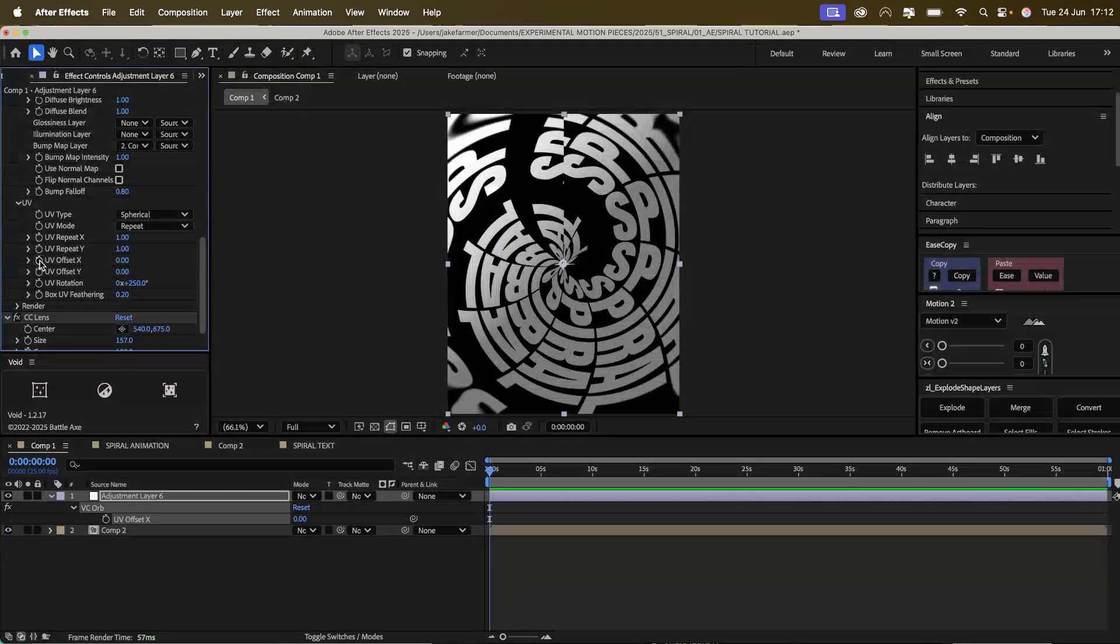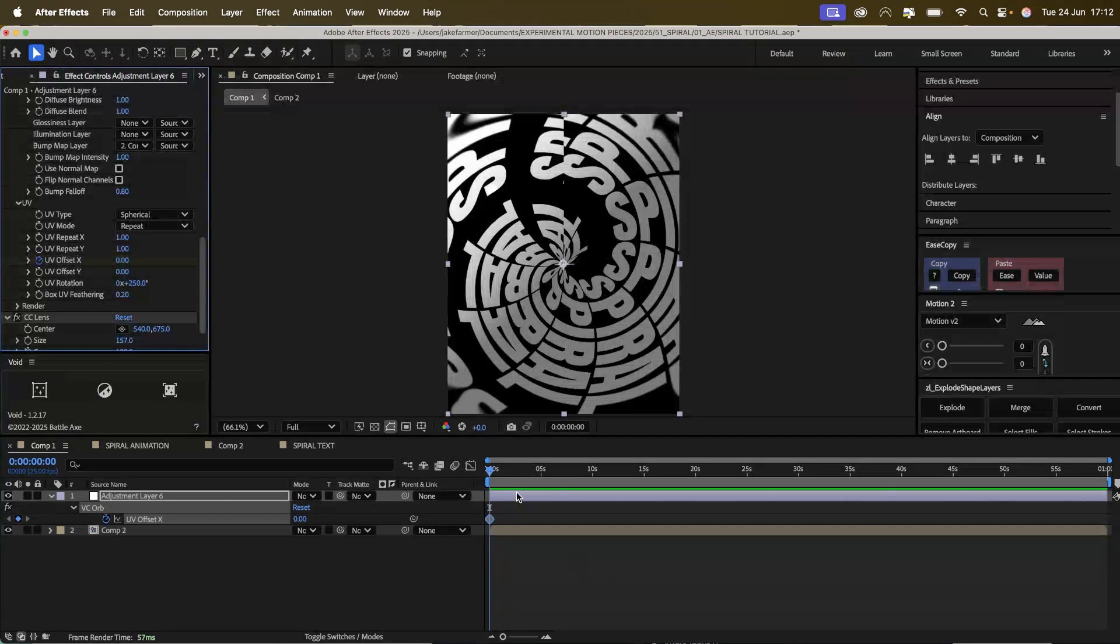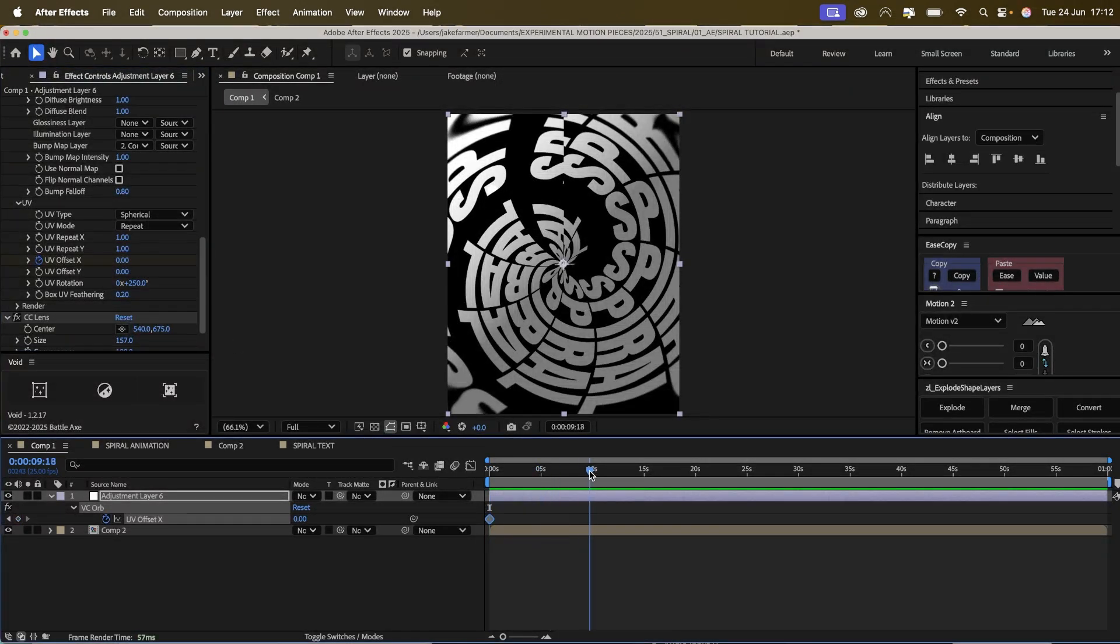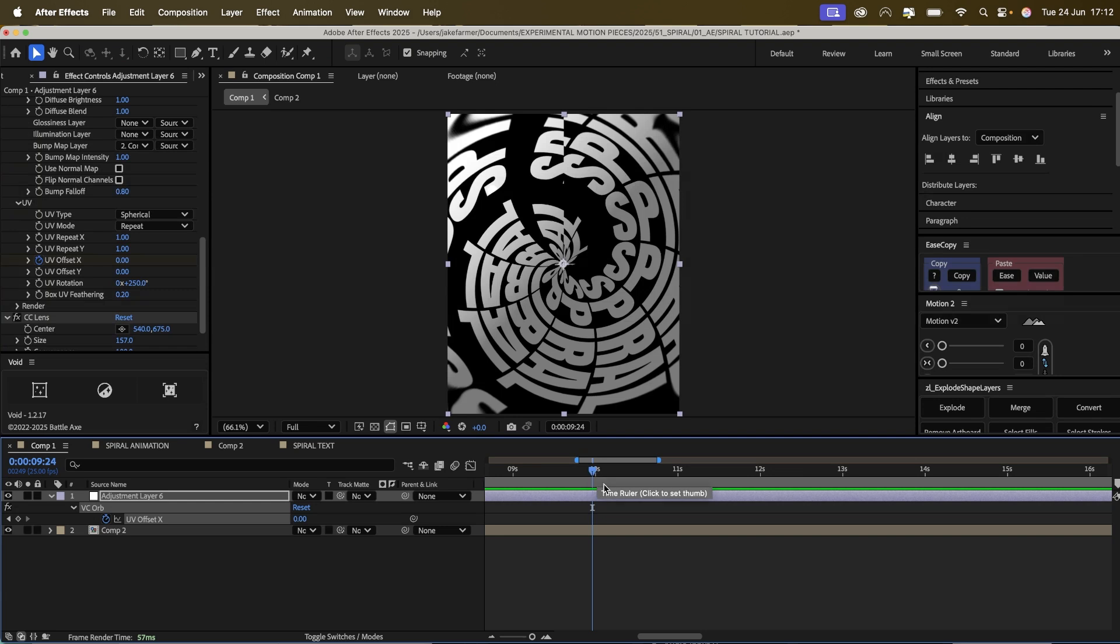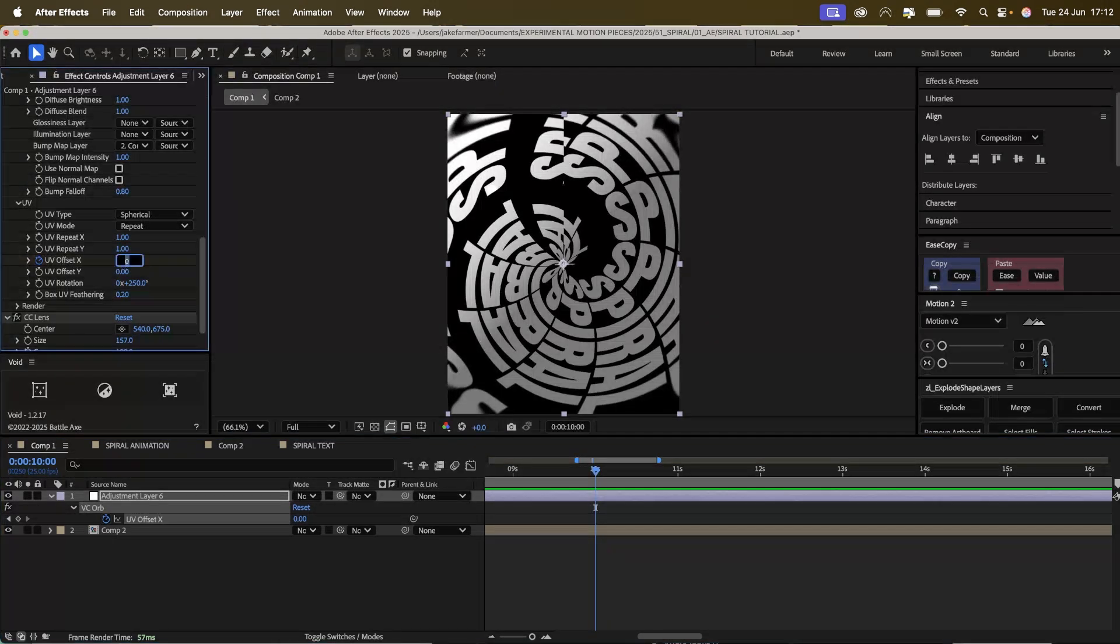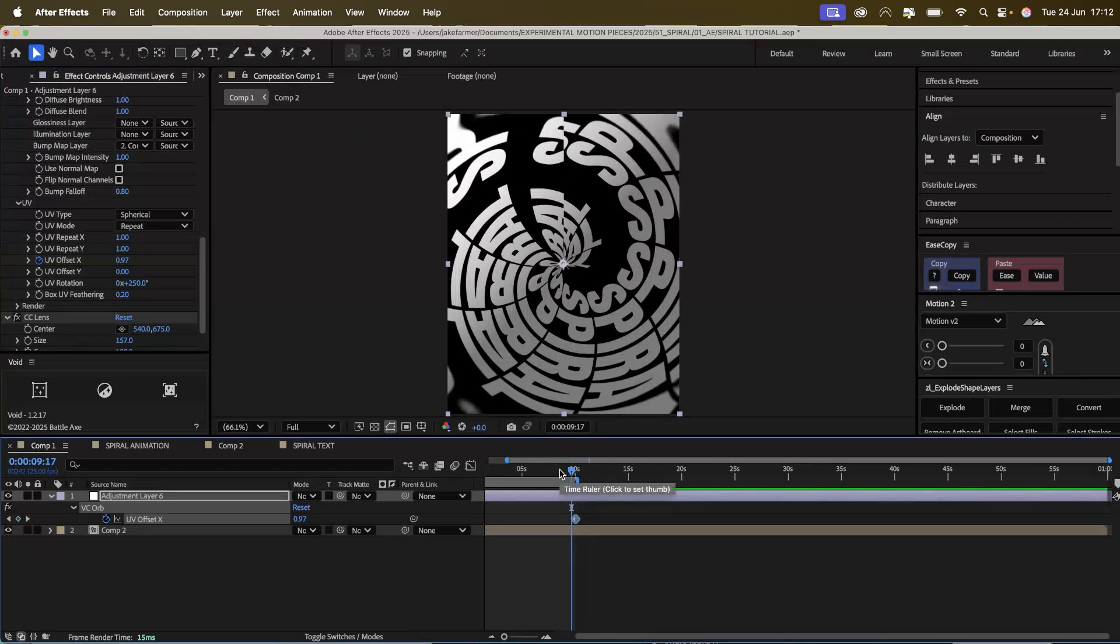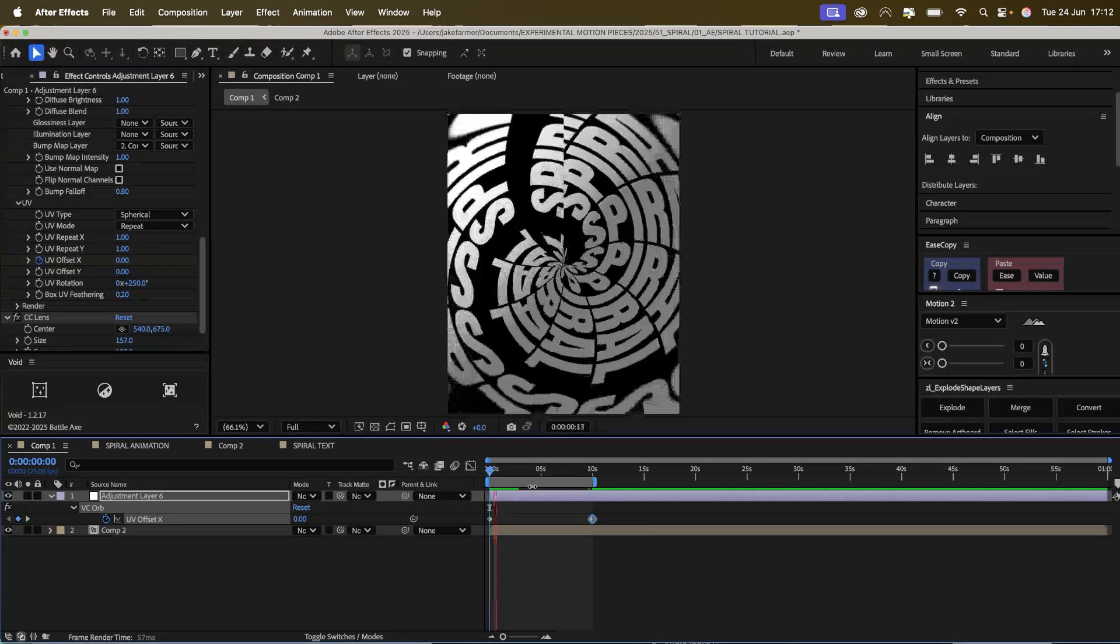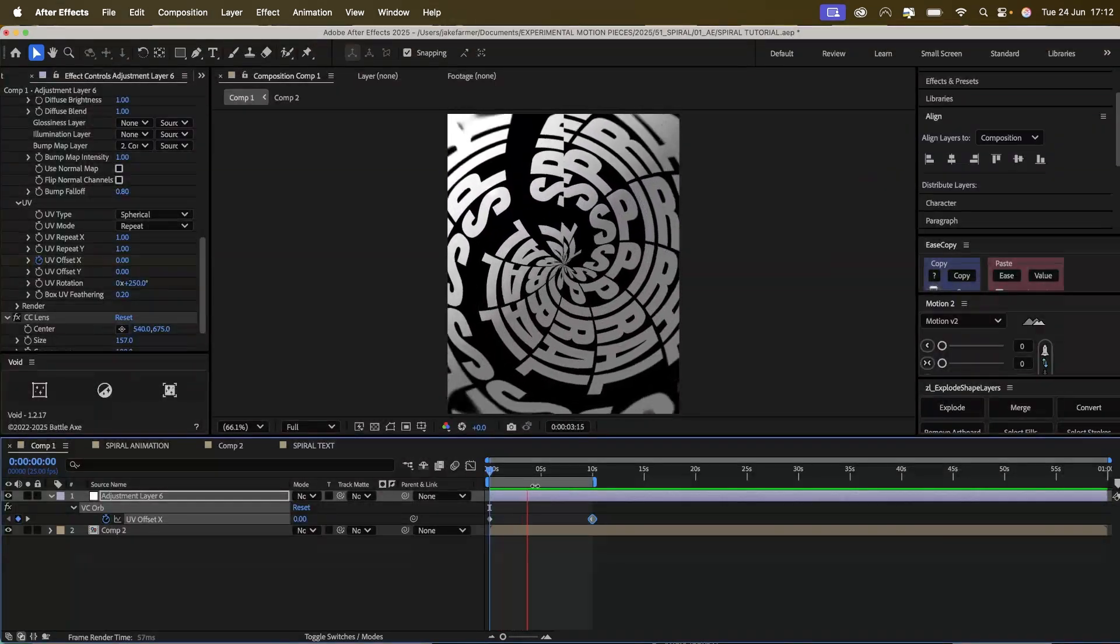So we're going to click the stopwatch to create a keyframe and then maybe like 10 seconds we're going to put it at 1. And so we have our looping animation there.